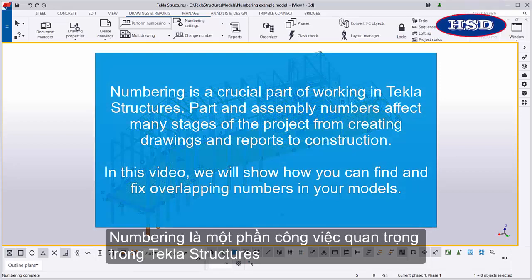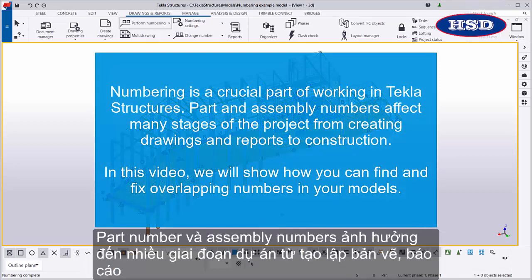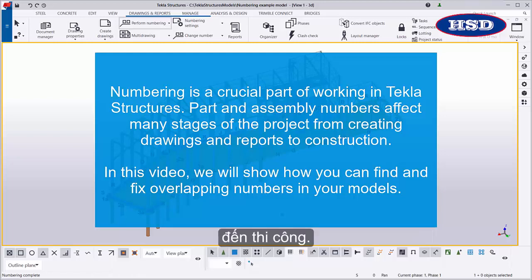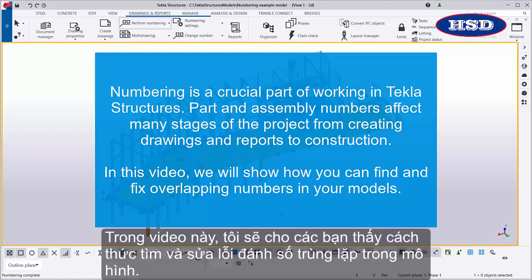Numbering is a crucial part of working in Tekla Structures. Part and assembly numbers affect many stages of the project, from creating drawings and reports to construction. In this video, we will show you how you can find and fix overlapping numbers in your models.